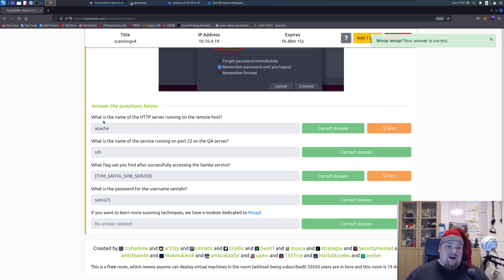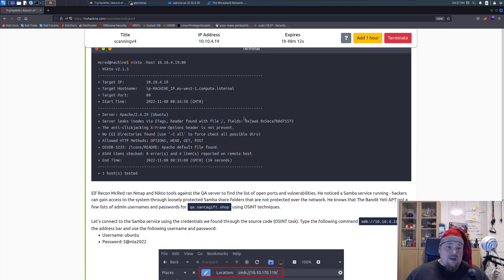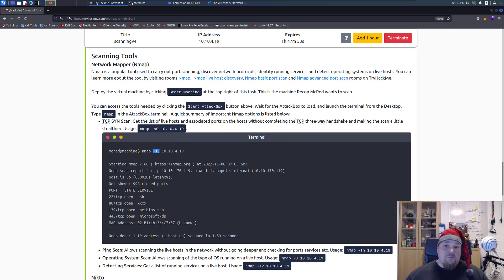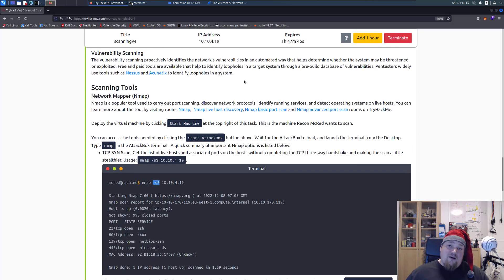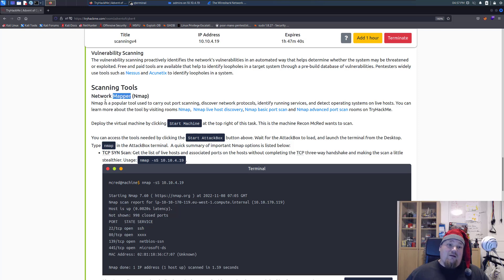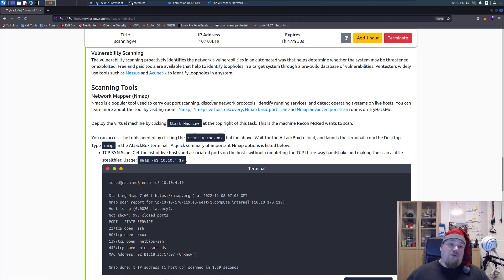The idea is that you learn about port scanning. You can learn more by checking out the different Nmap commands mentioned. They talk about the -sS scan, which is a TCP SYN scan — one of the faster ways to scan because you're only sending the SYN packet in the three-way handshake. For more depth, check out the recommended Nmap rooms: Network Mapper, live host scanning, basic port scan, and advanced port scan.